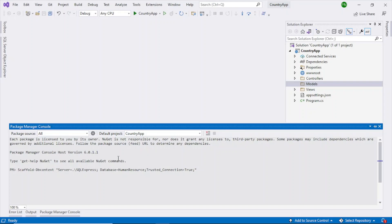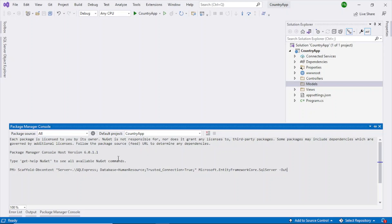After that microsoft dot entity framework core dot sql server hyphen. So where do we want our classes, all those objects or classes to be created, so that is our output directory. So output dir models. So that is the command. I hope I have typed it correctly. Let's see. Build started build succeeded.